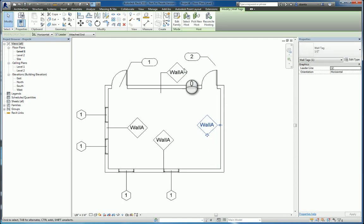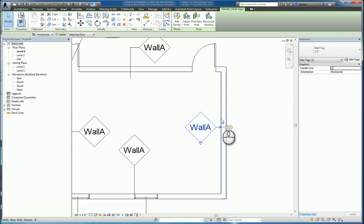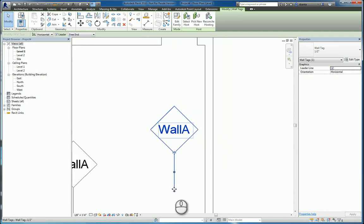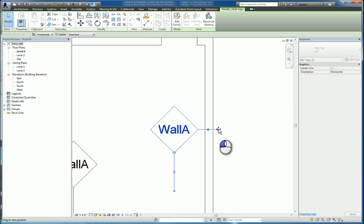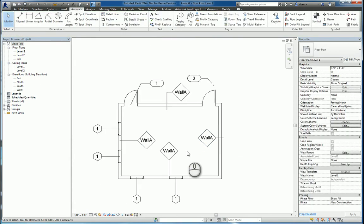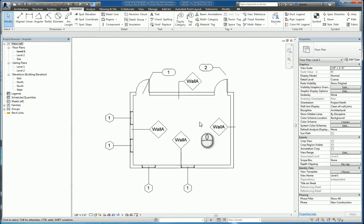So a lot of firms, they like to do the tag for walls as being free end, because they want that line to go across the wall like this. And then lastly, material tag.